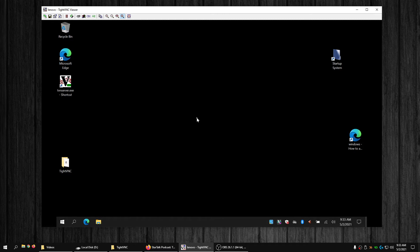I knew what would probably work for that, but I didn't want to do it that way because I didn't have to do that on my Windows Pro laptop that I VNC into often, as shown in some of my other videos. When I do VNC into computers...